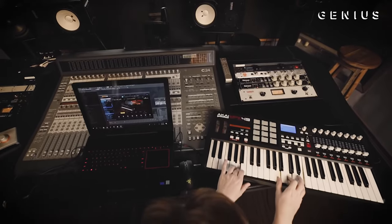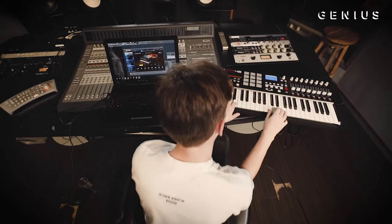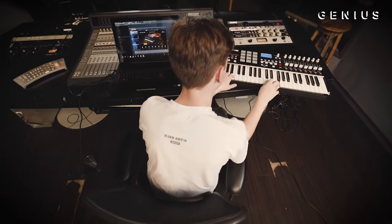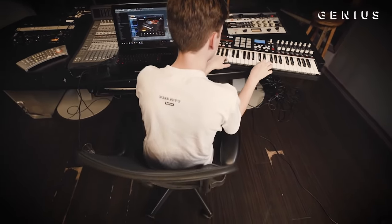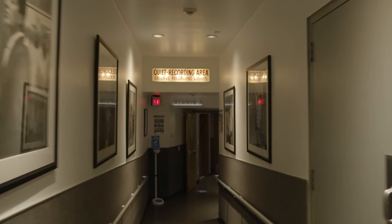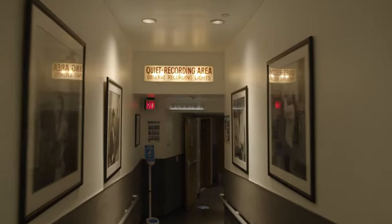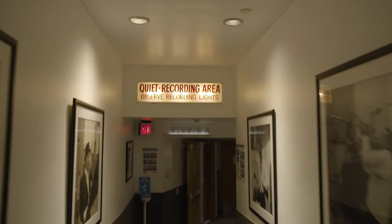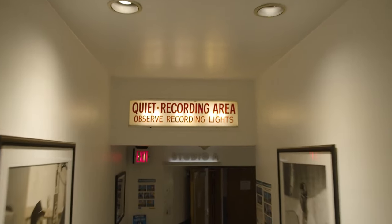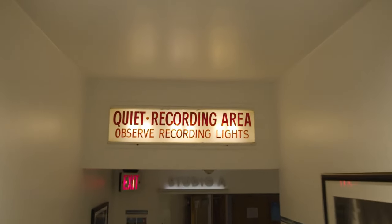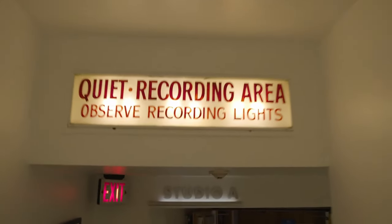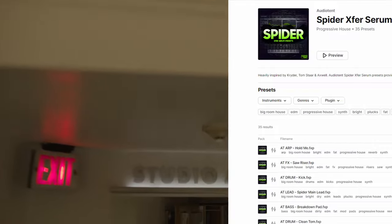Everything was right there, ready to go on their laptop to produce good-sounding music. Of course, studios do still exist, but they were no longer a requirement for producers or artists wanting to make their own music.